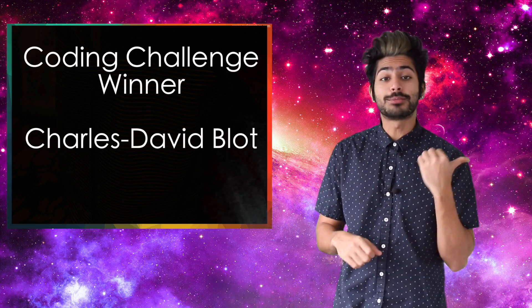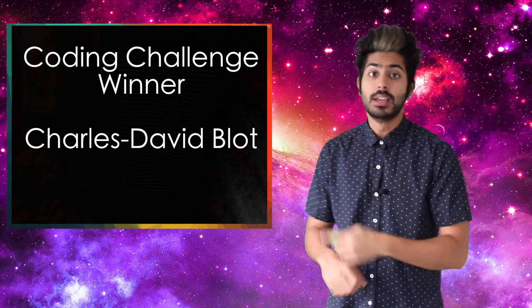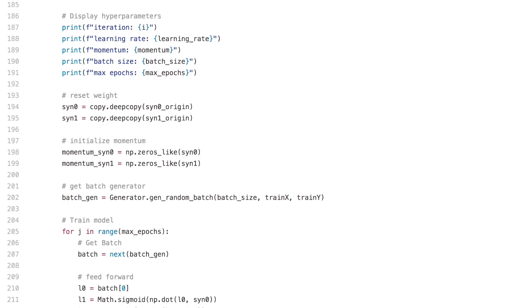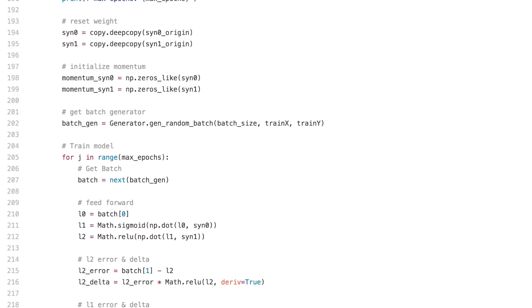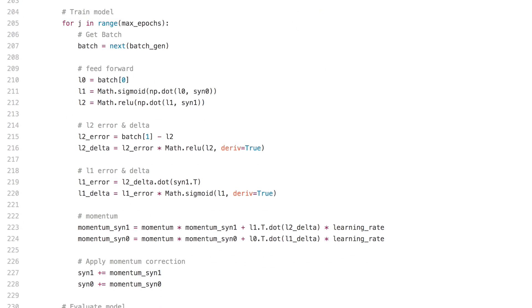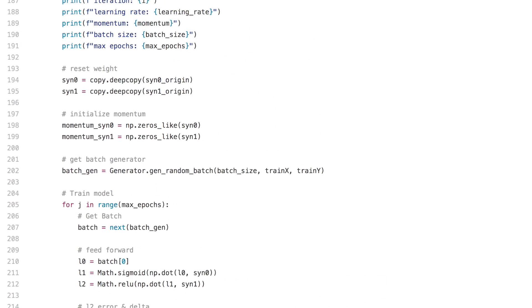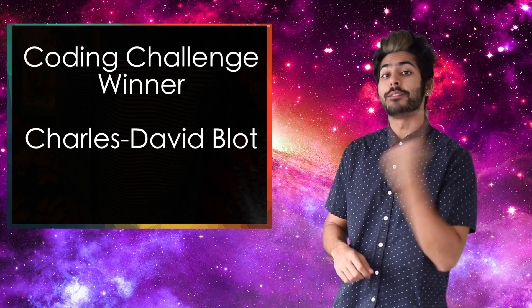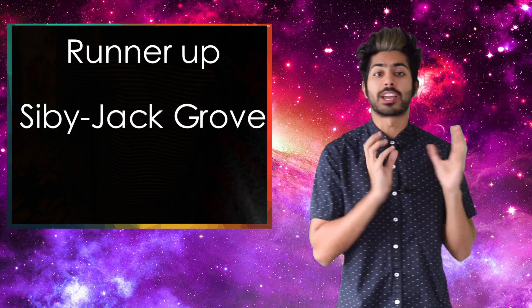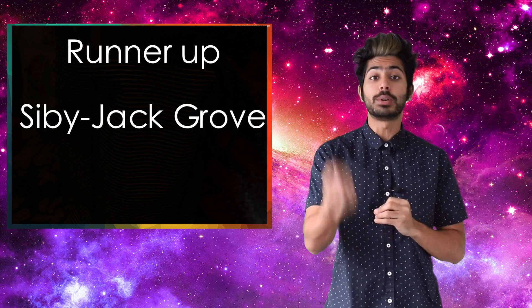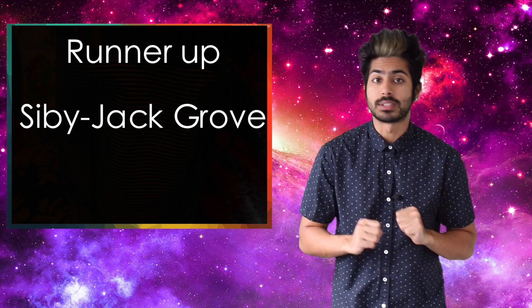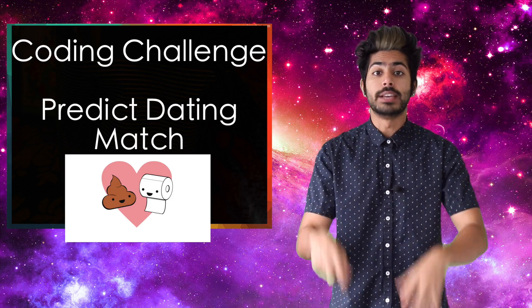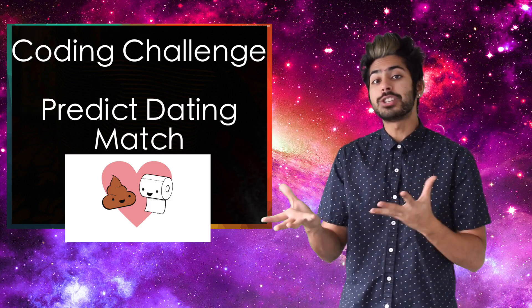The winner of the coding challenge from the last video is Charles David Blatt. Charles David used just NumPy to build a three-layer neural net capable of predicting an earthquake, and he used a random search strategy to find the optimal hyperparameters for his model. Wizard of the week. And the runner-up is Sibi Jack Grove. He used TensorFlow for his prediction using just three inputs.